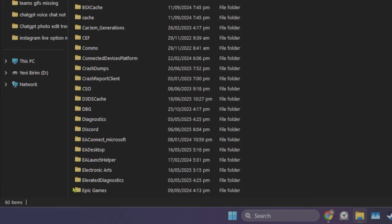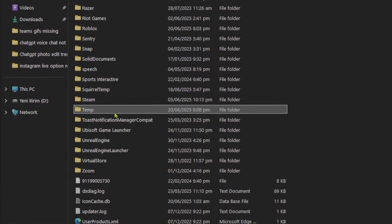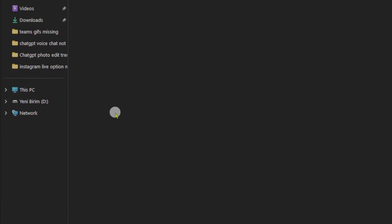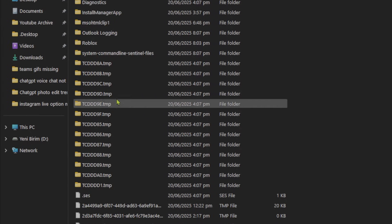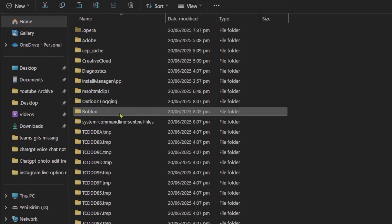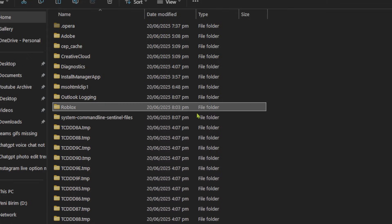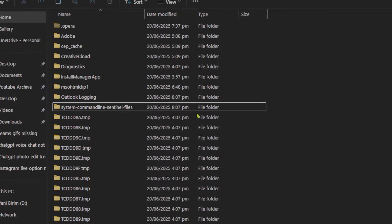In the opened folder, find temp and double-click it. Inside the temp folder, find Roblox and right-click it. After right-clicking, click Delete to remove Roblox cache files from our computer.